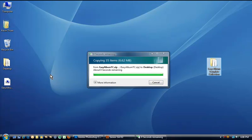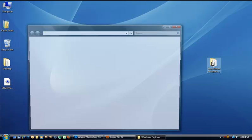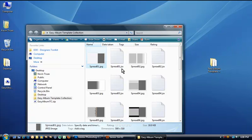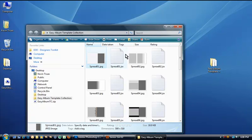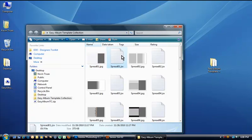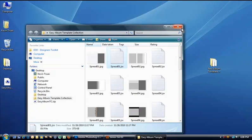Now from there, when I open up this folder, you'll see that there's a series of JPEG files and then these JSX files. Now these are special JavaScript files, and these are the template files themselves.